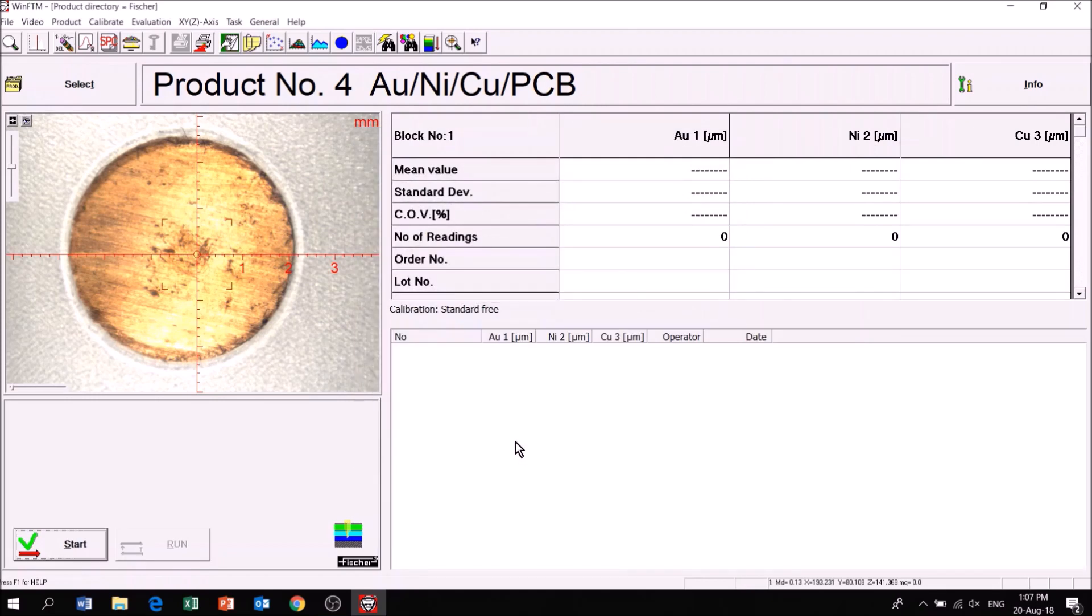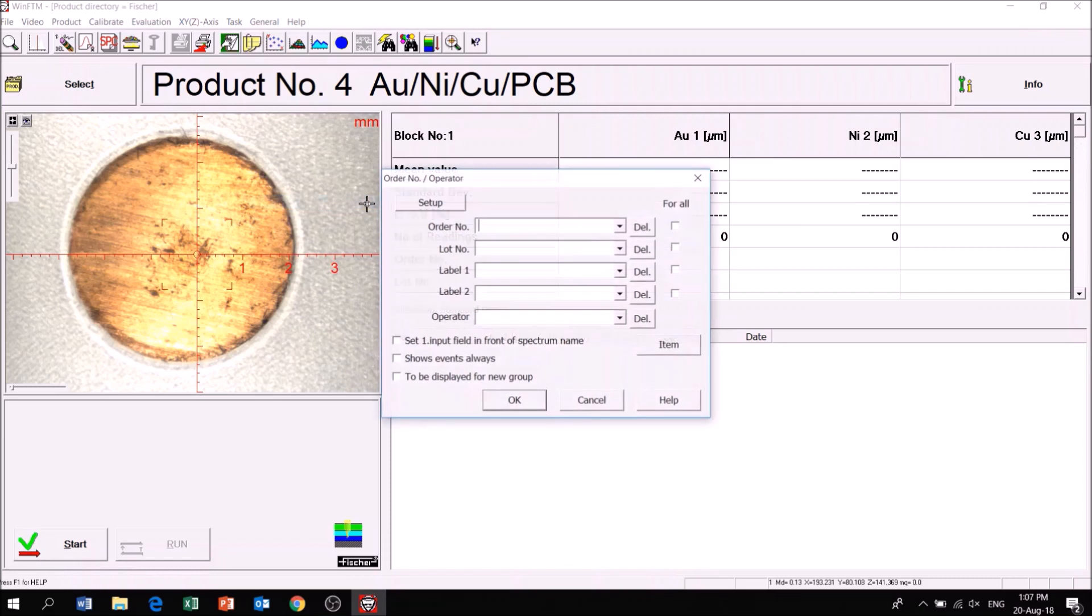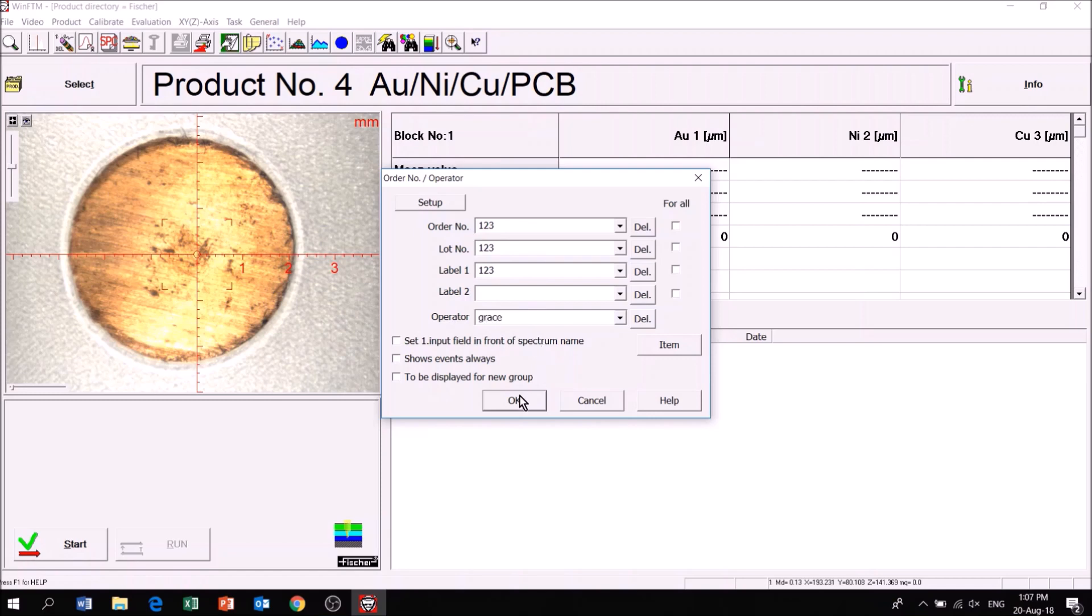Click on General, followed by setup Order Number slash Operator to fill in details such as Order Number, Lot Number, and Operator Name.